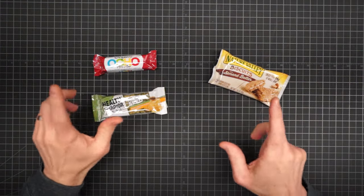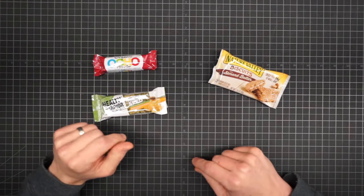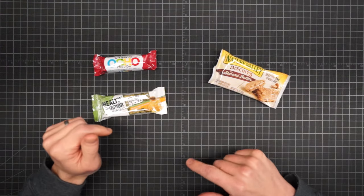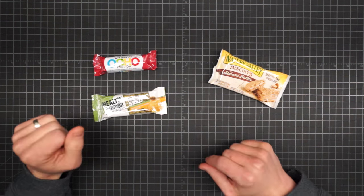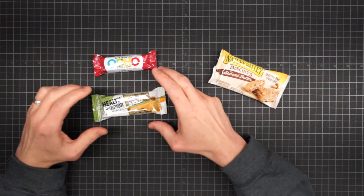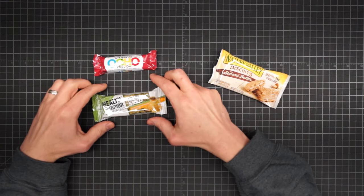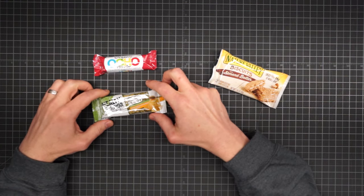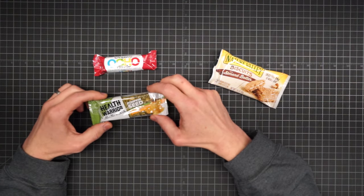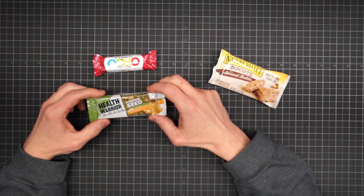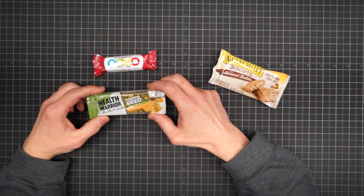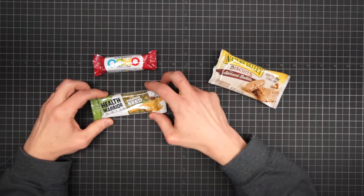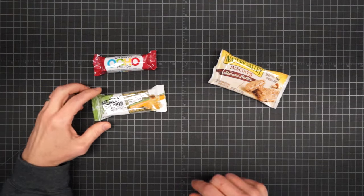And then if you have nut allergies, getting enough density is going to be a lot harder for you. So in the bar world, one of your best options might be Health Warrior's Pumpkin Seed Superfood Bar with honey, cracked pepper, and turmeric.